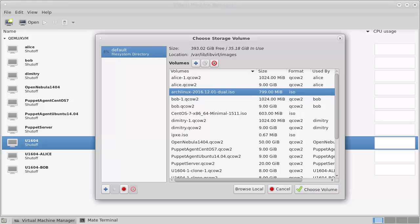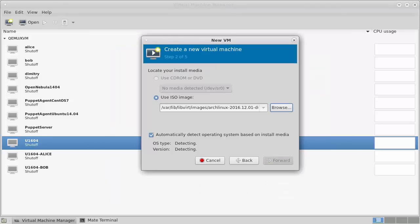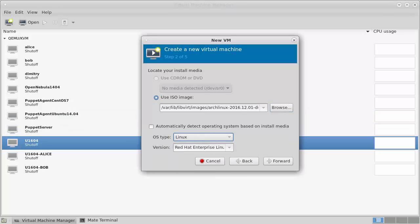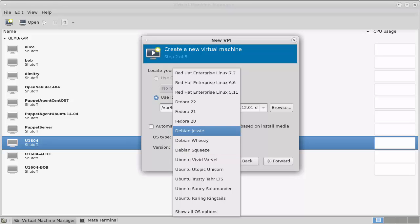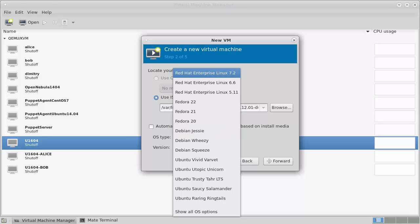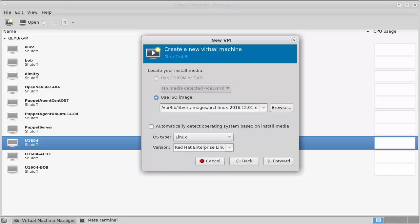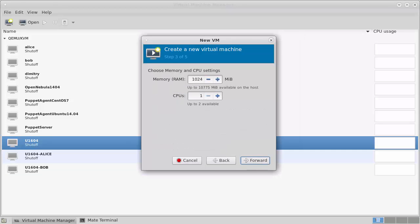We can see the date-based ISO. The 'dual' label means it can support a 64-bit or 32-bit install. We go through and choose to set up Linux, and I'm going to select RHEL 7.2 as the OS type — this is going to be a systemd-based machine, so it'll work for me. I'm going to reduce the amount of memory. Without a graphical environment, the 64-bit version needs 512MB of RAM, and the 32-bit version can get away with 256MB — though you may need to adjust depending on what else you run.